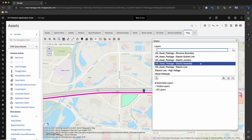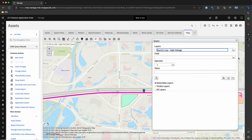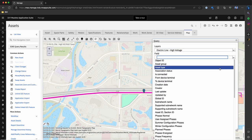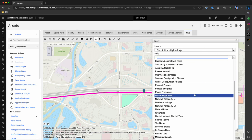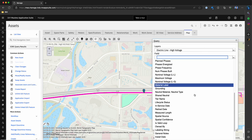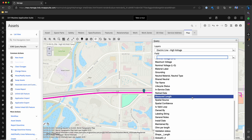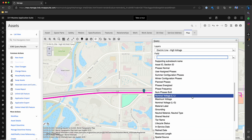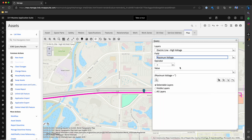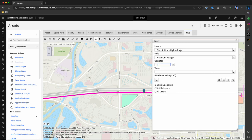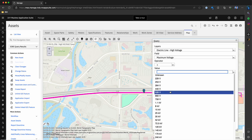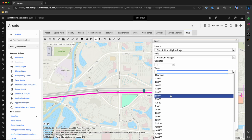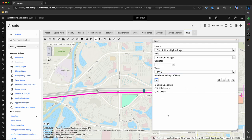For example, we will bring in a specific layer, we will say we only want to query those features that have a certain maximum voltage. We'll say it's greater than, maybe anything over 757 volts and click the search button.